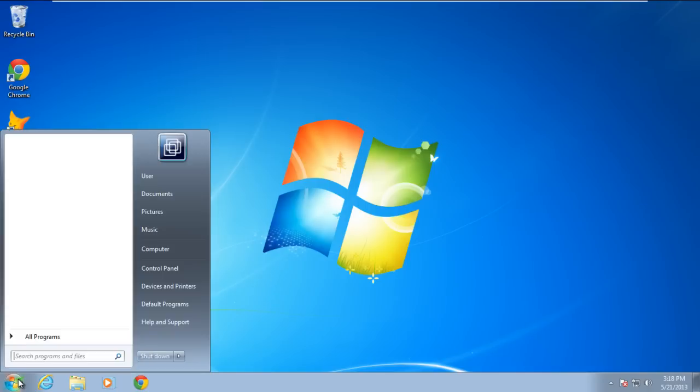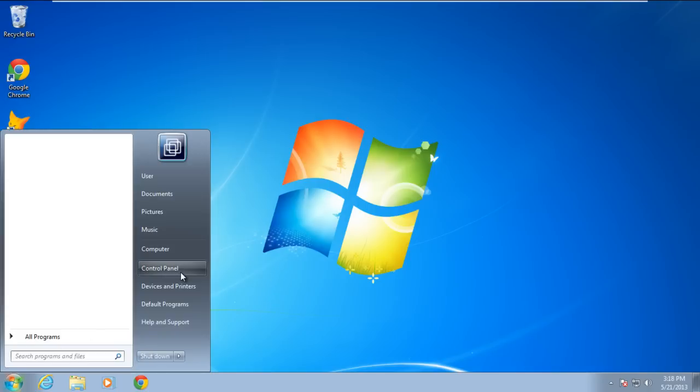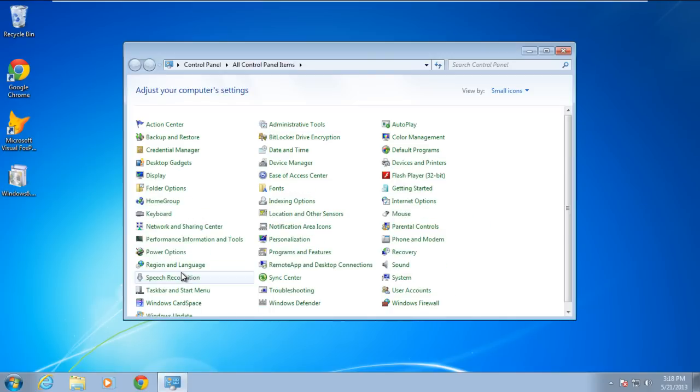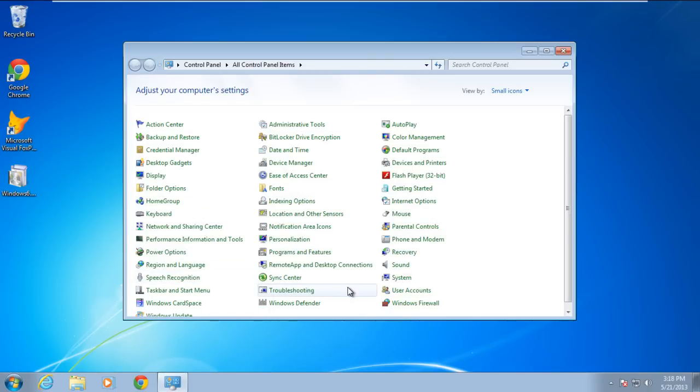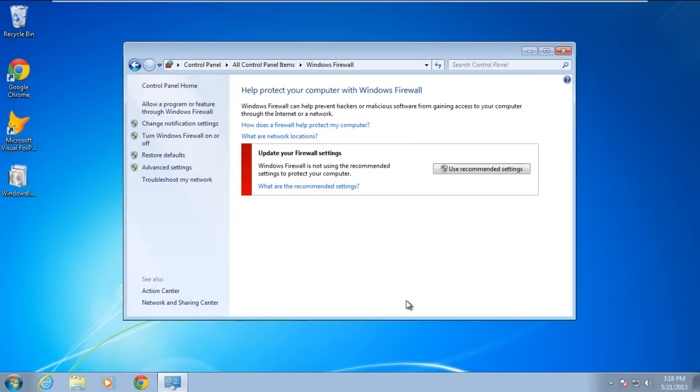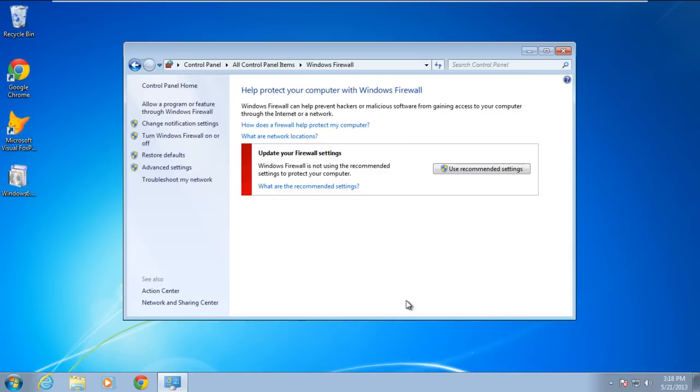First of all, go to the Start menu and open the Control Panel. Once the Control Panel opens, click on Windows Firewall. As a result, the Windows Firewall window will open.